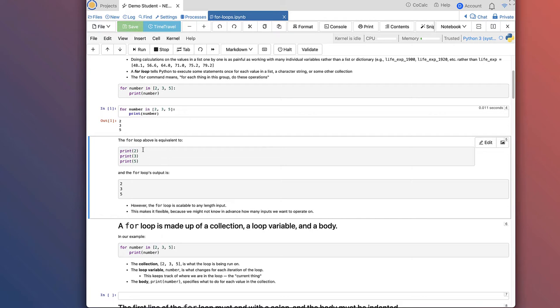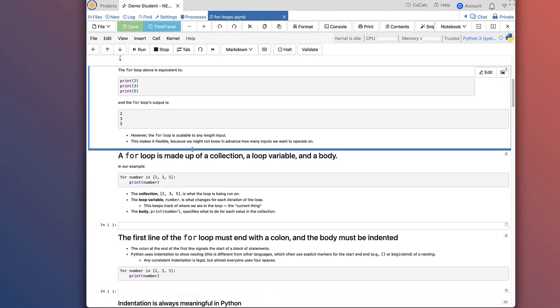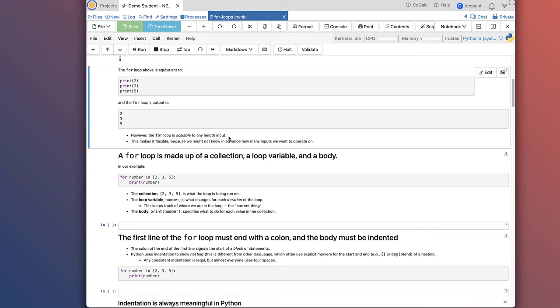The difference is that with explicit print statements we need three lines of code, whereas the for loop does it in only two. More importantly, the list could have 10, 100, or 1,000 values and we'd still only need two lines of code. The for loop creates this efficiency — it's scalable to any length of input. It's also flexible because sometimes you don't even know how many values you need to operate on, or different data files may have different numbers of values.